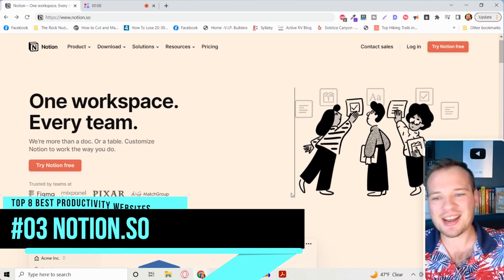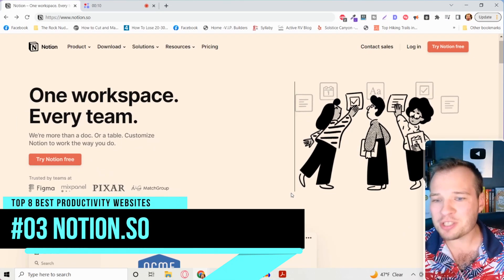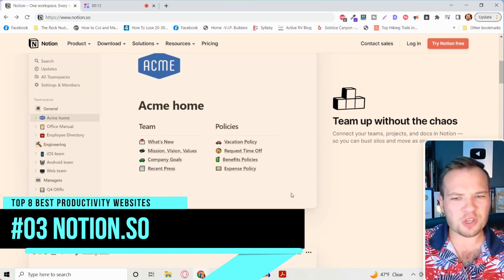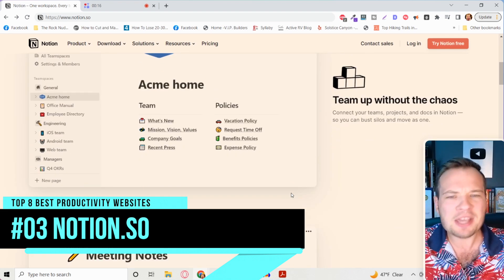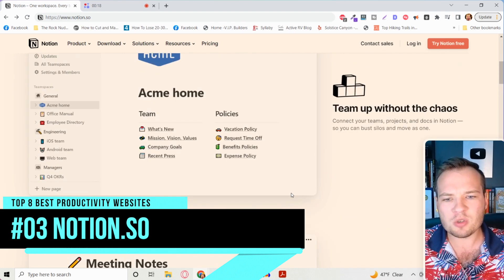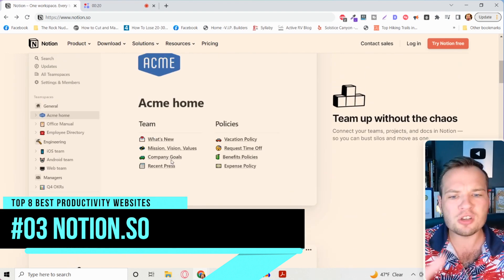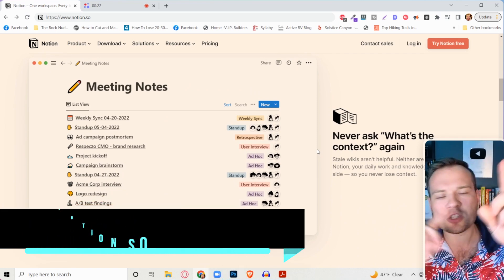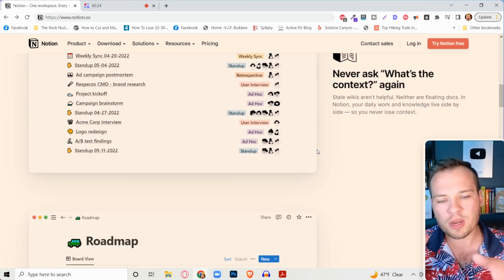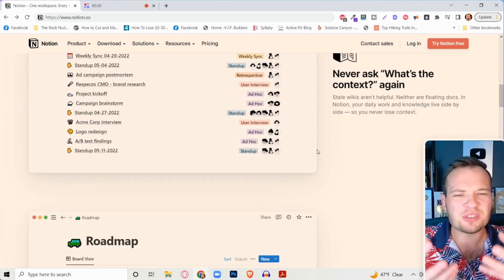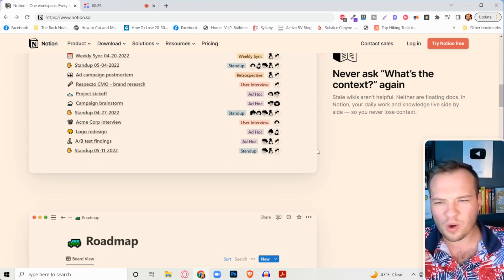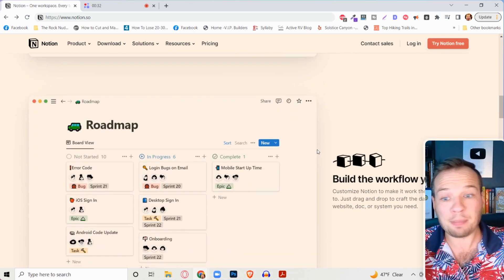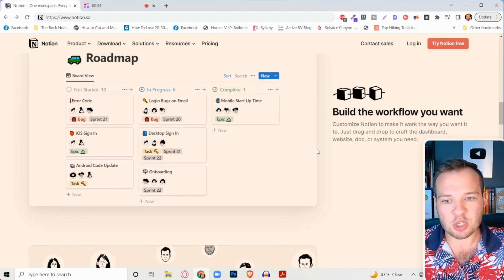The website is notion.so and this is a free tool to create workspaces that are basically like little Wikipedia pages, but so incredibly useful. So you can add all of these notes and all of them linked to internal pages.